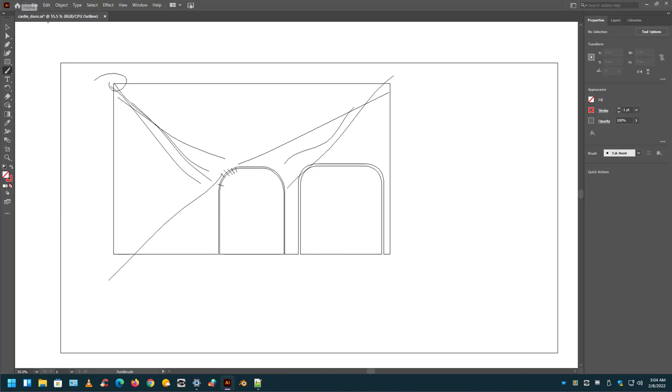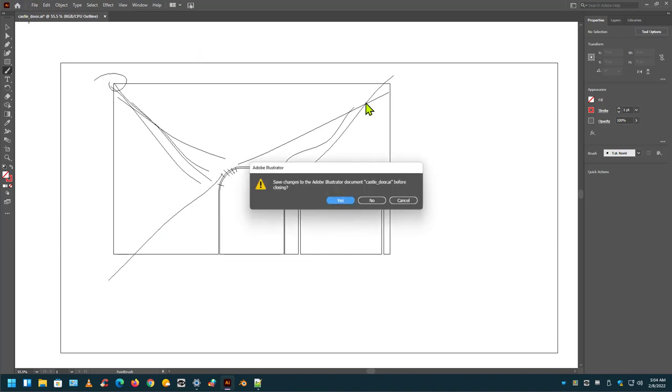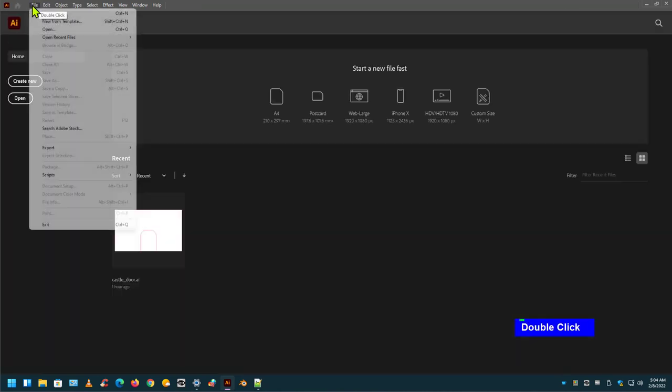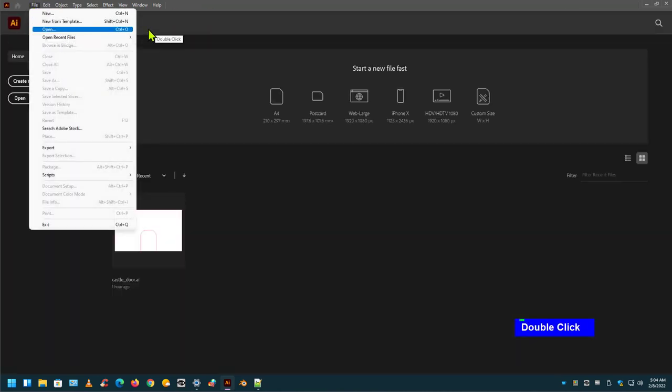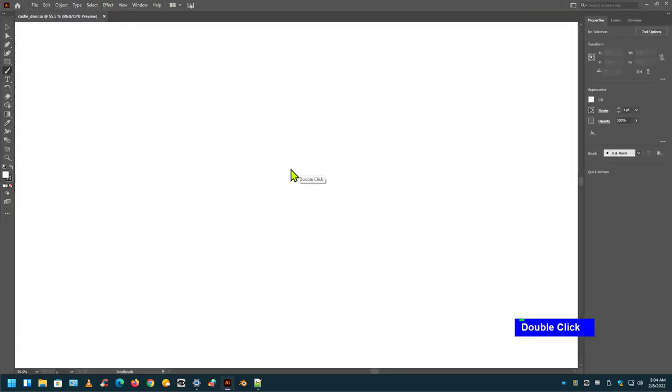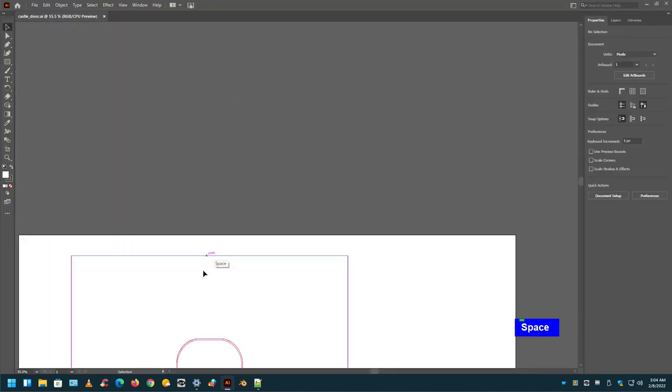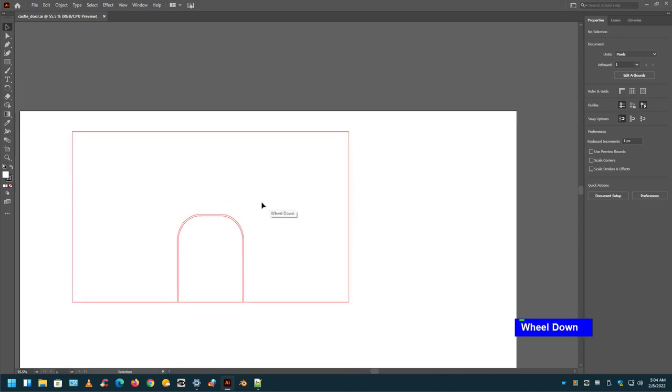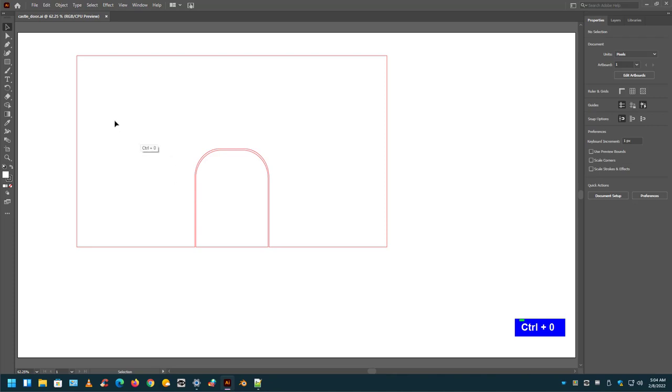So if you don't do that, and I close this, and I go back into here, and I open my recent file. Now I can take this, Ctrl-0 so that way I can look at this whole thing at once.